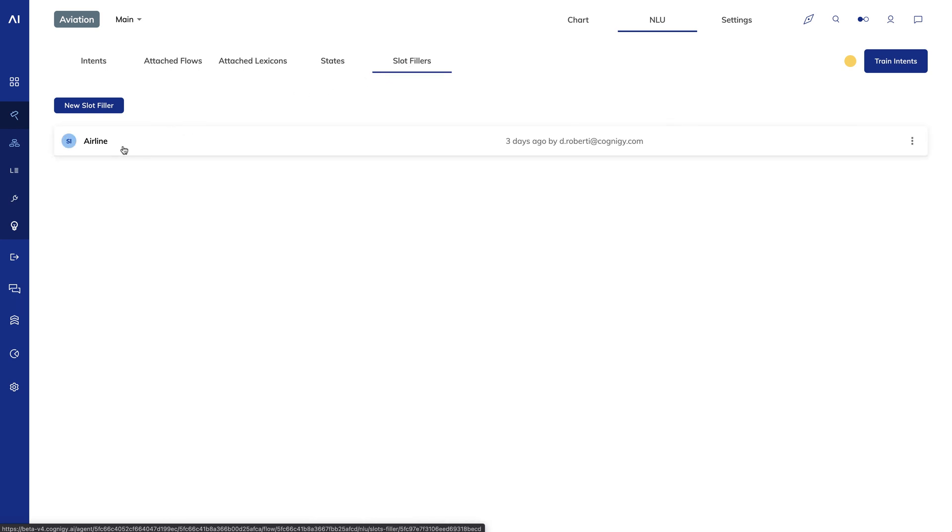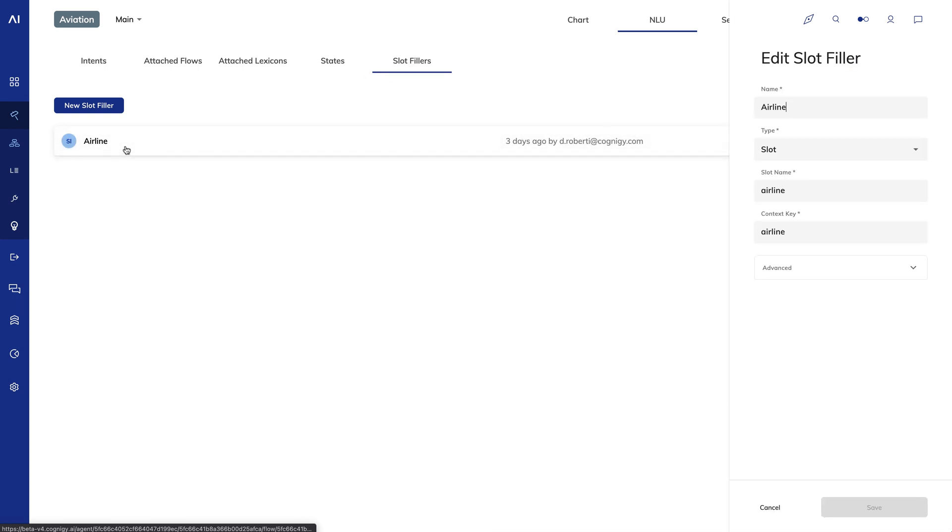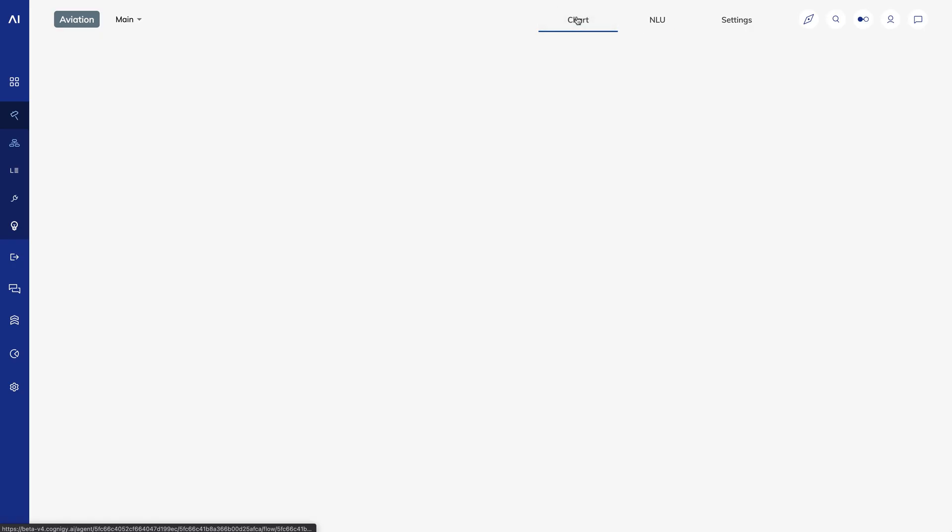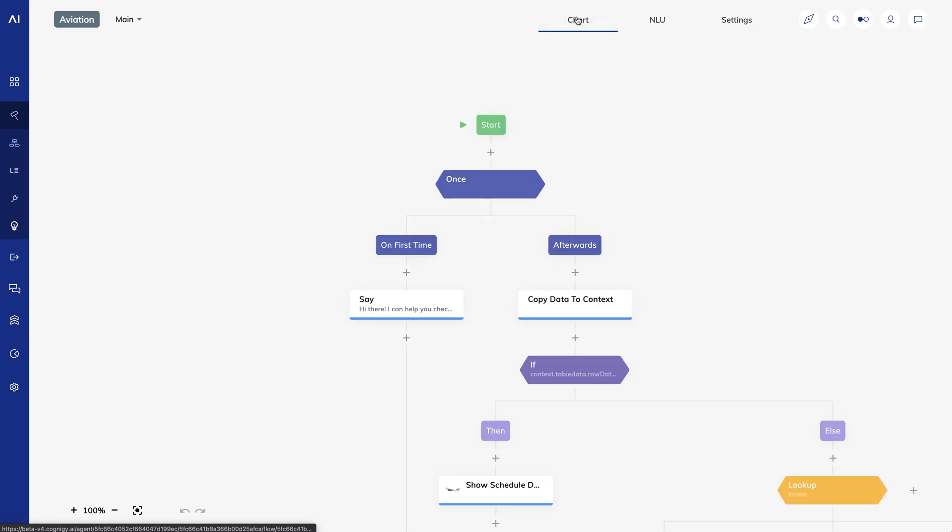Finally, I created a slot filler. Slot fillers are helpful when you want the NLU to keep an eye out for a specific slot match. I wanted to watch out for airline names so that I don't have to ask the user which airline they're on if they've already shared that information.